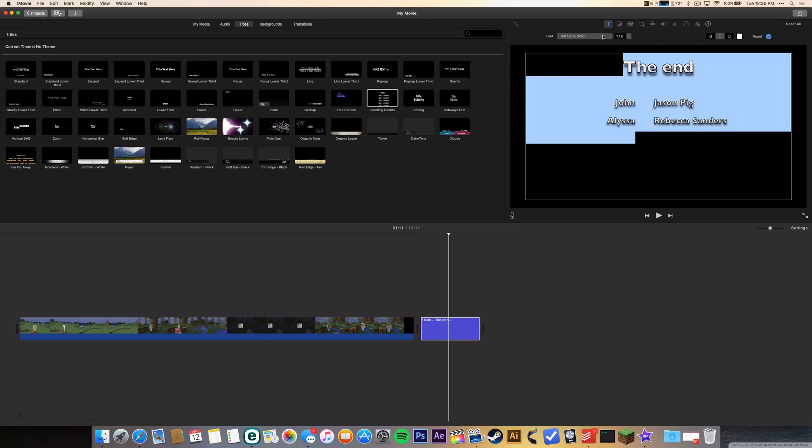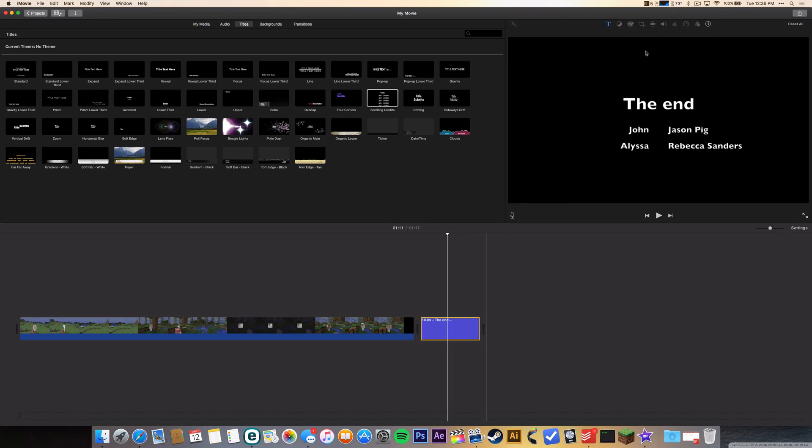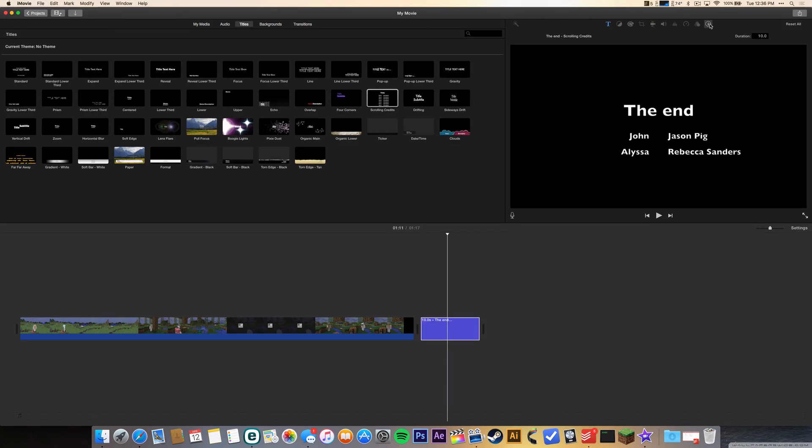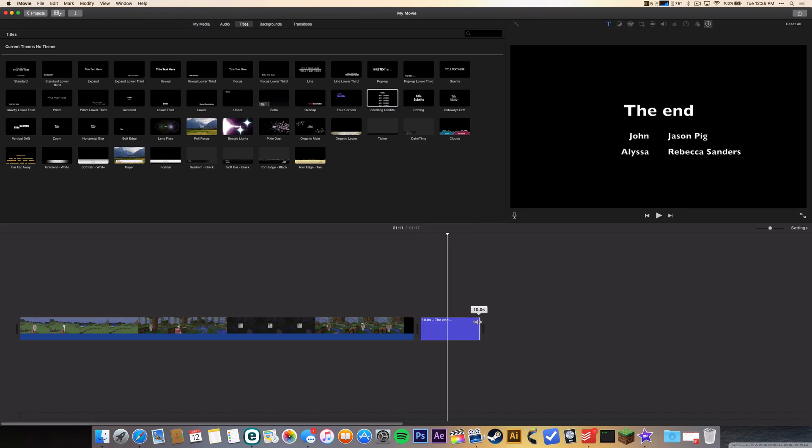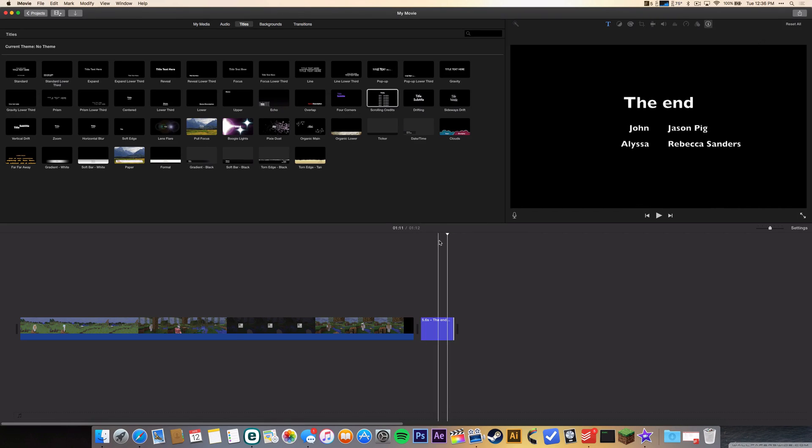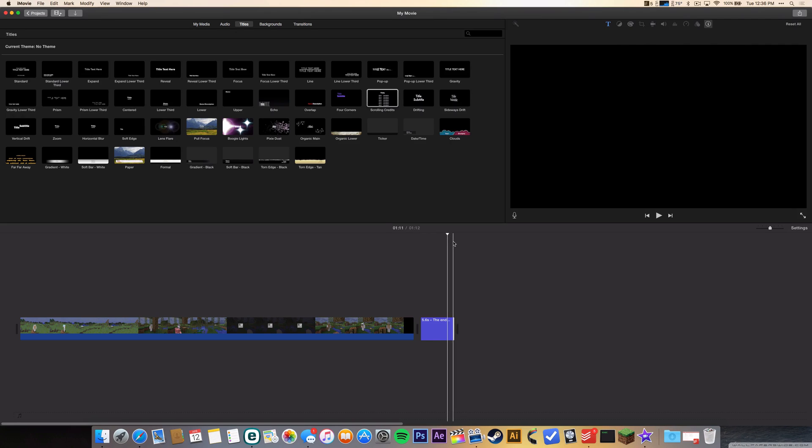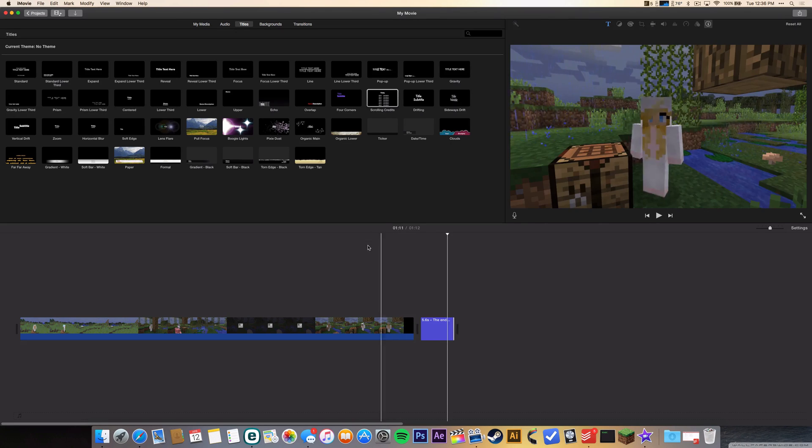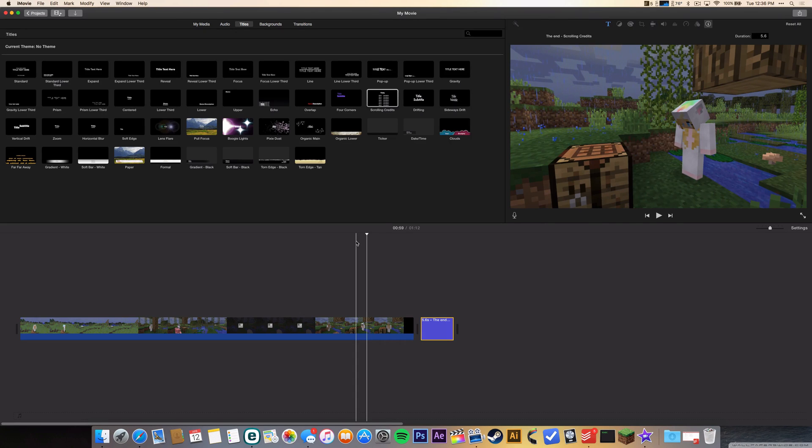also change the font there and the size, and you can change the duration of course. Like you can also drag it like this so whenever it's done your video should end. So if you have any questions